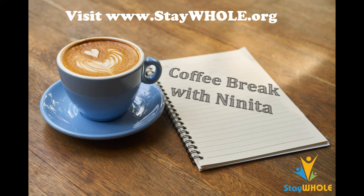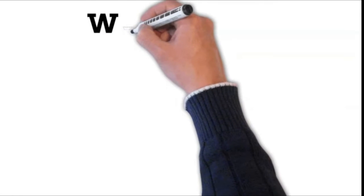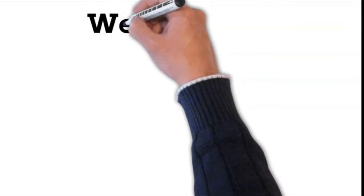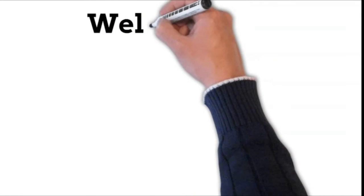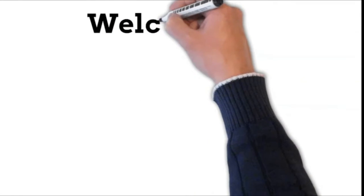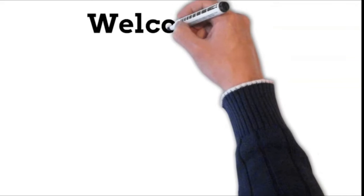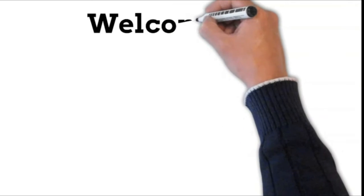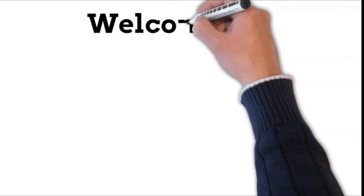Hello, this is Coffee Break with Ninita, a daily guide of coping skills that gets us through by making us strong.